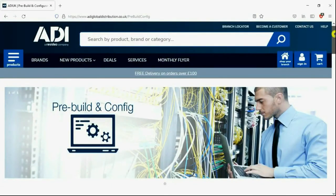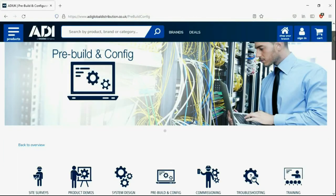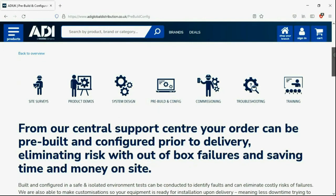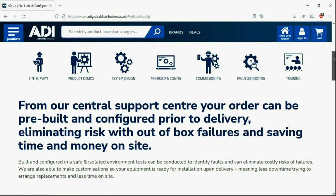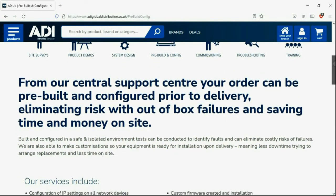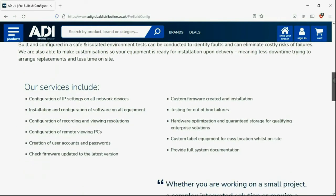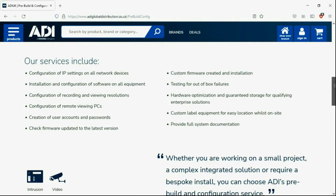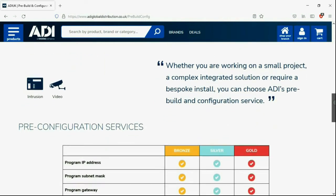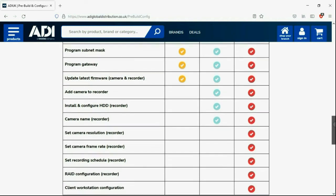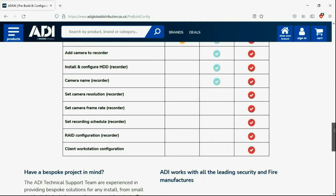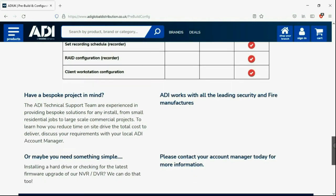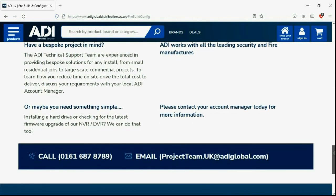Installers rely on ADI. The ADI projects and technical teams offer a pre-configuration service. Any project size from a single device to a complex system. Any IP device can be configured from our central hub using our technical and projects teams. Having your device pre-configured will save engineers time on site. We can set your IP address, the gateways, and in addition, we'll make sure your device has the latest firmware on board. Simply get in touch with your ADI sales contact or email the projects team.